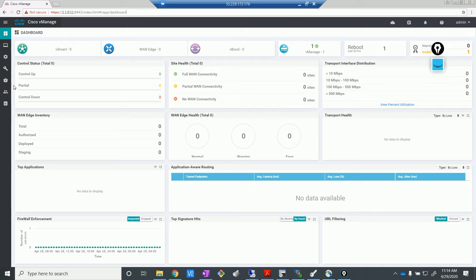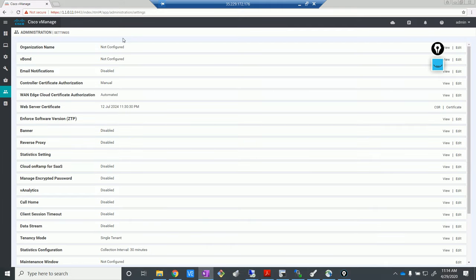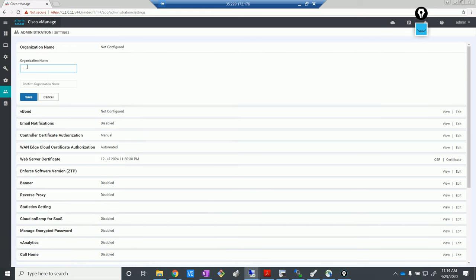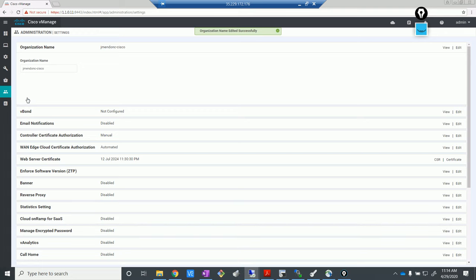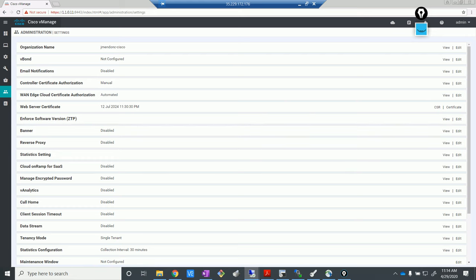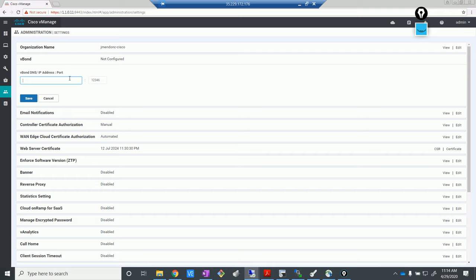This is how the whole dashboard looks — very powerful dashboard. Let's start with some basic settings. We'll put in the organization name, which is 'jmindong-cisco', the same one we used earlier. Let's also put in the vBond IP — I think it is dot 12. Let me also look at the certificate options. There are different ways of doing certificates — you can use the Symantec automated ones, or use the enterprise root certificate. I'll be doing the manual method now.